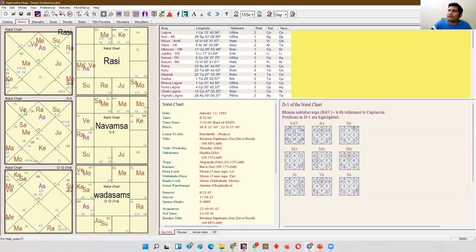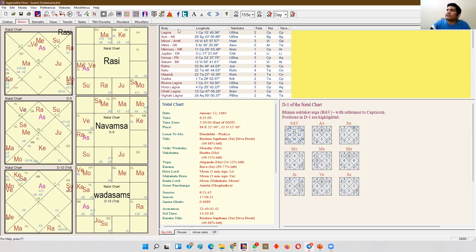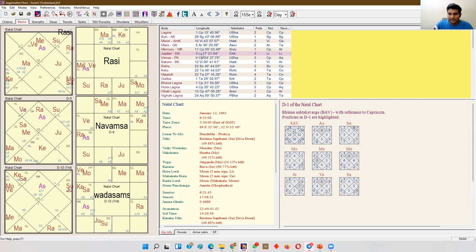If you see the Navamsha chart here, Venus, Moon, and Jupiter are in the second, sixth, and tenth house. So these three planets — Venus, Moon, and Jupiter — should be treated as conjoined. The degrees play a very important role. I am taking the degrees of the D1 chart only, not the degrees of D9. Venus is six degrees, Moon is sixteen degrees, and Jupiter is three degrees. Jupiter is the lowest in degree. Higher than Jupiter is Venus, and higher than Venus is Moon. So the connection will be formed like Jupiter is connected to Venus, and Venus is connected to Moon.